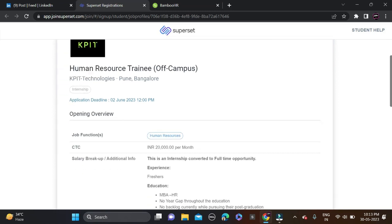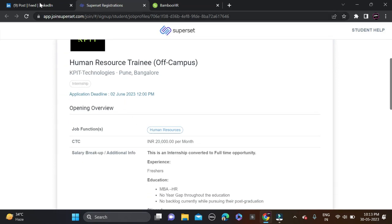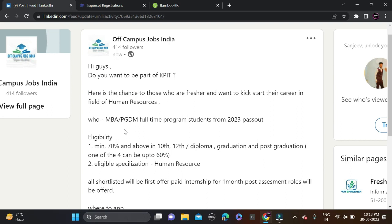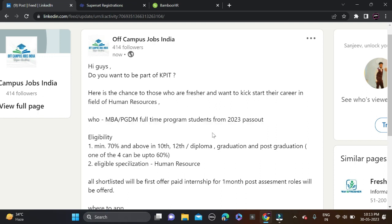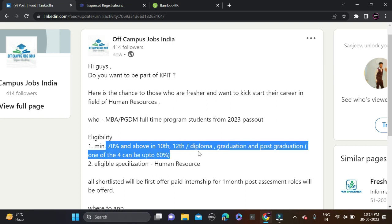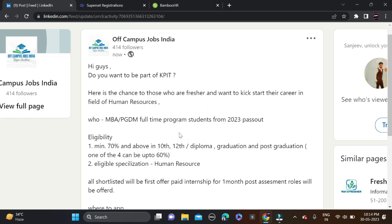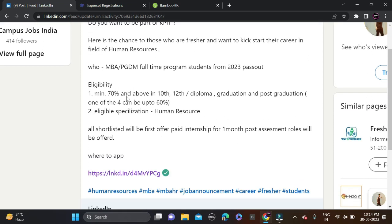Required qualification for this opportunity: if you have done MBA and PGDM, you can apply for this opportunity. Only 2023 batches can apply. You must have minimum 70% in your 10th, 12th, diploma and graduation, and 60% in your higher education means post-graduation. These are the eligibility criteria for this opportunity.